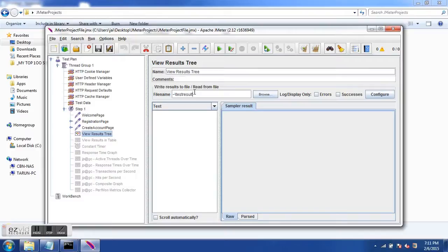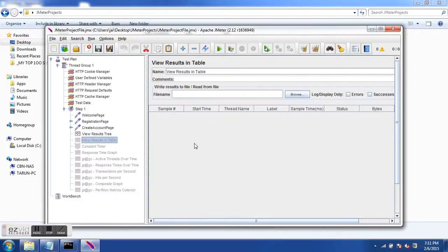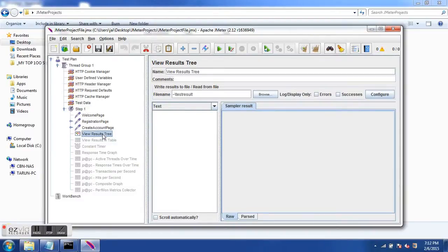You can also specify an absolute path to the file, but I have given a relative path because it would be easier if you want to export the test from one machine to another. One thing to notice is that JMeter generates the same file content for different types of listeners, but how it represents the data differs from one listener to another. In View Results in Tree we have this kind of view, and in View Results in Table the same file would look different.